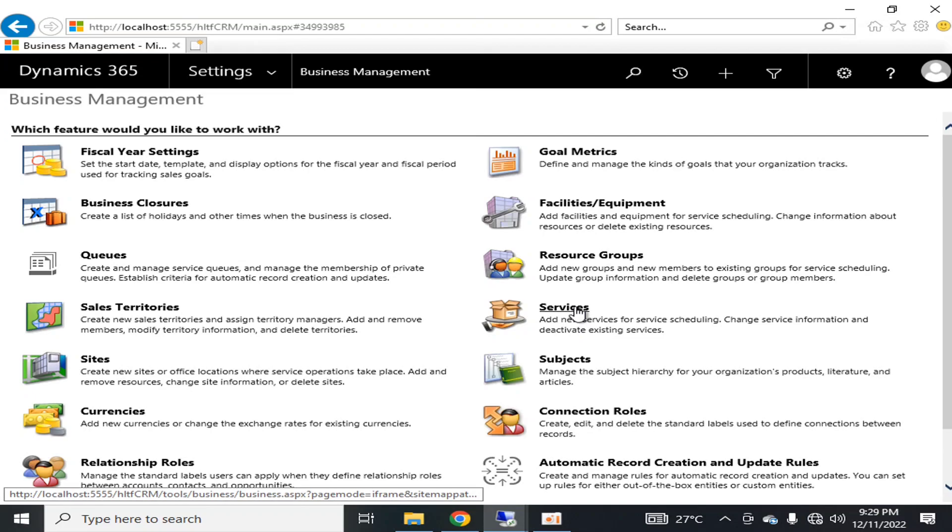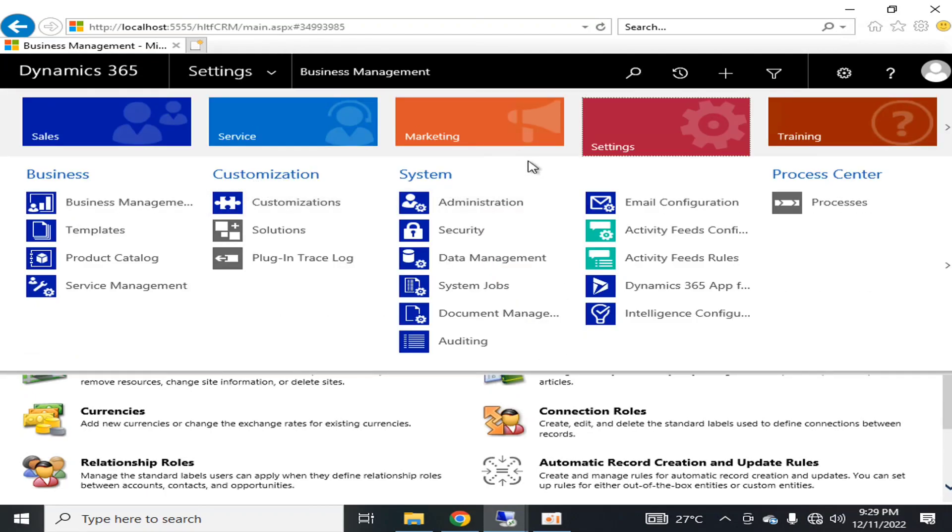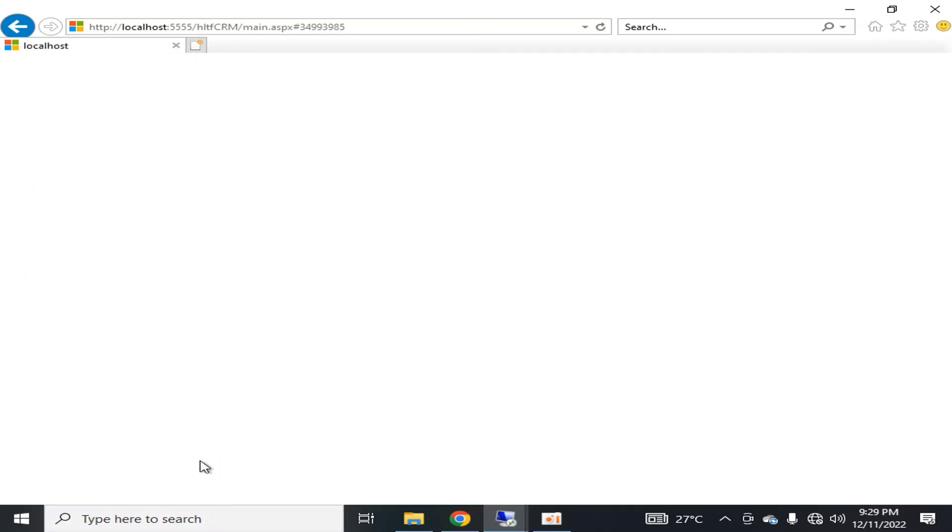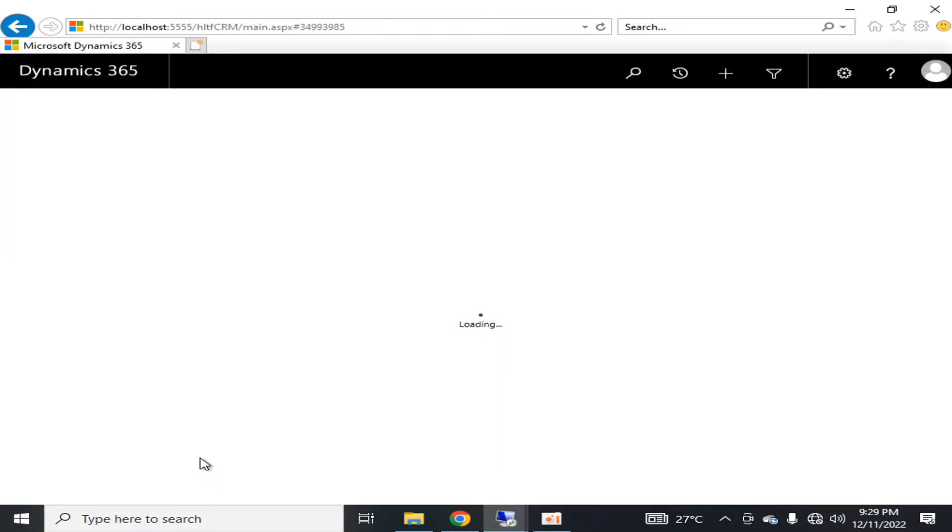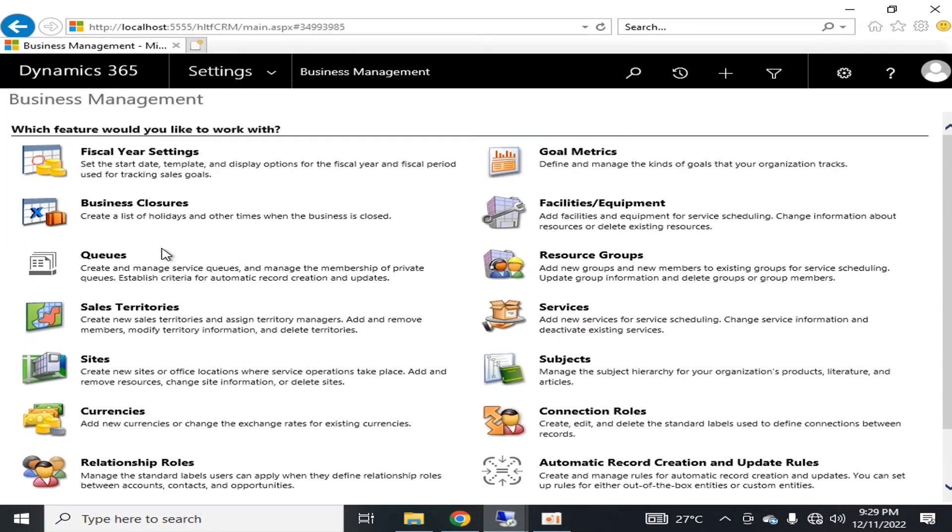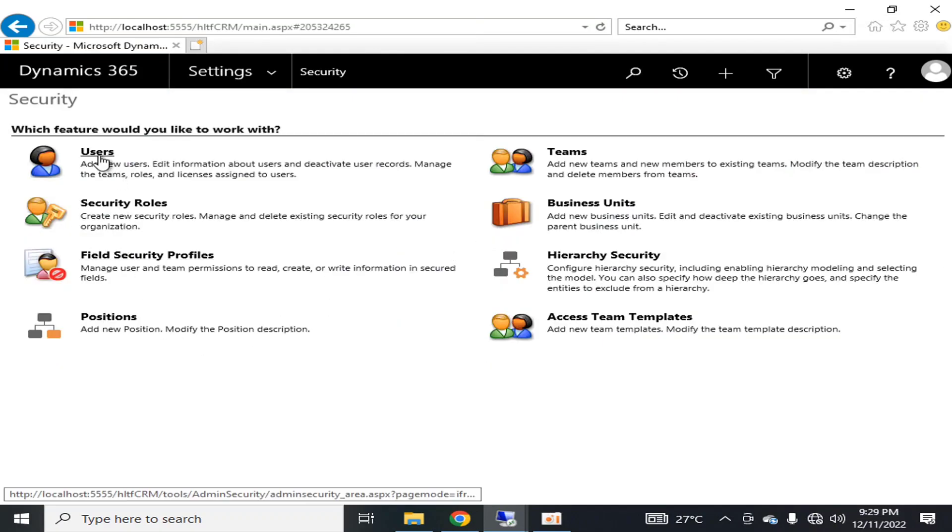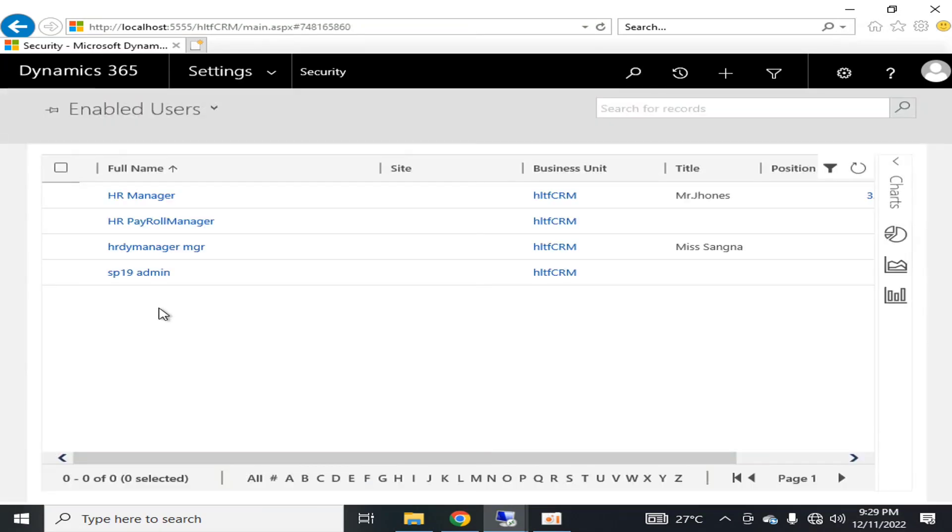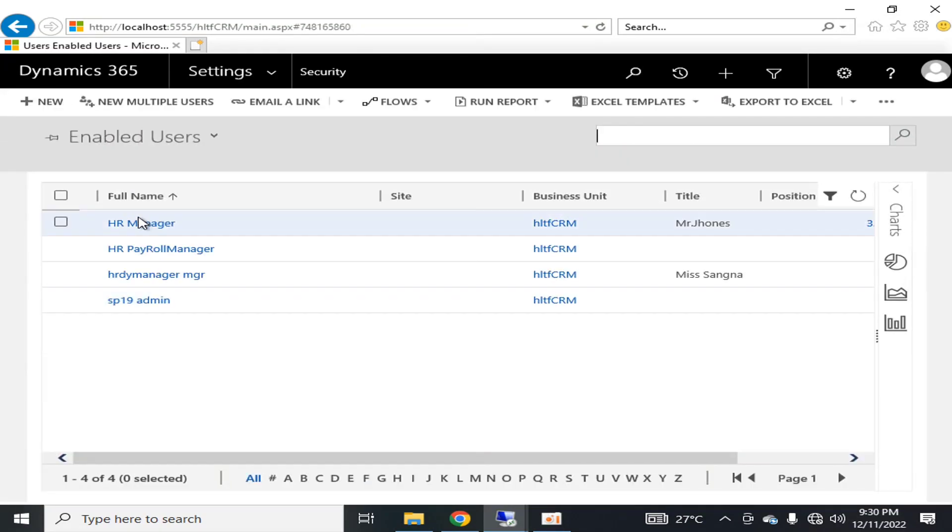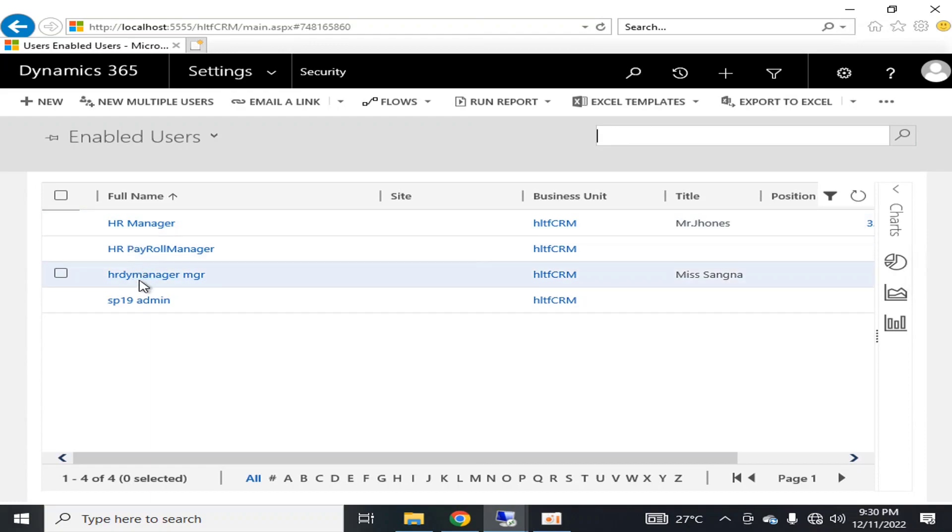So for that purpose, first of all we have to go into the Security. In Security, I have various users here. For example, I have three users that are HR Manager, HR Payroll Manager, and HR Deputy Manager.